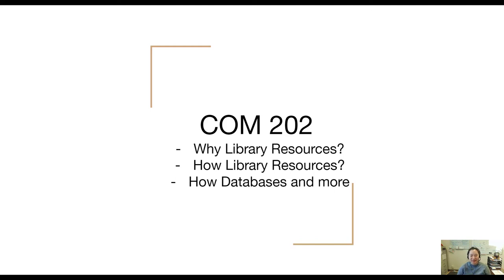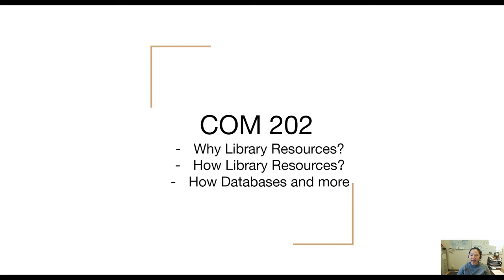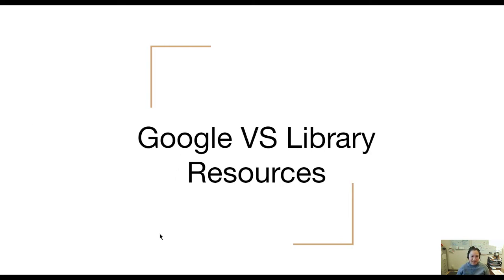Hello, COM202 students. Welcome to this video tutorial in which we will talk about why library resources, how to use library resources, and some of the facts and features of the databases that are a little bit tricky and hard to get used to. So without further ado, let's hop into it.